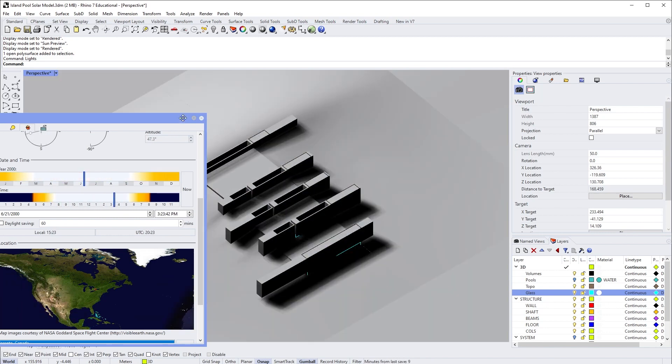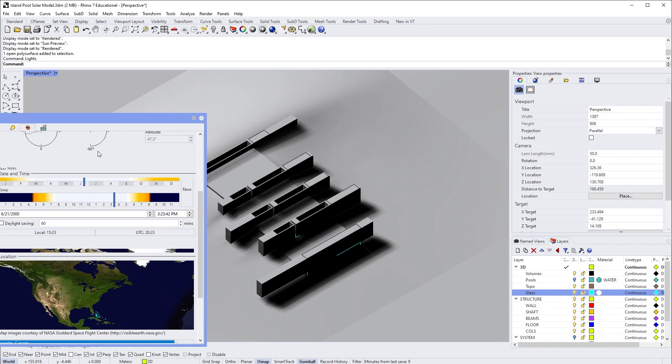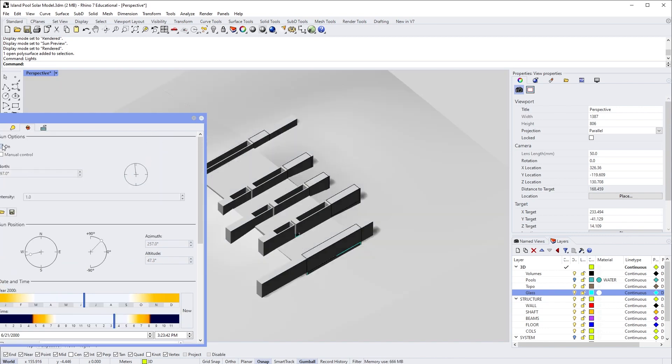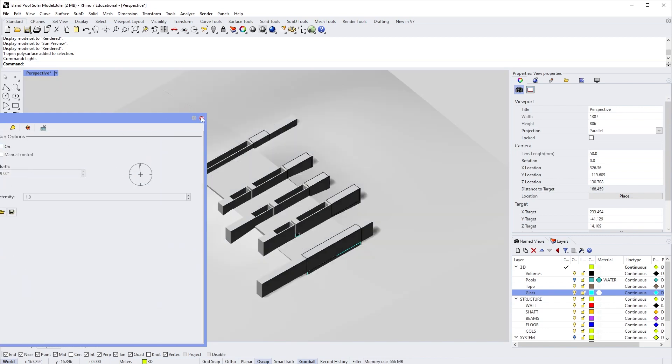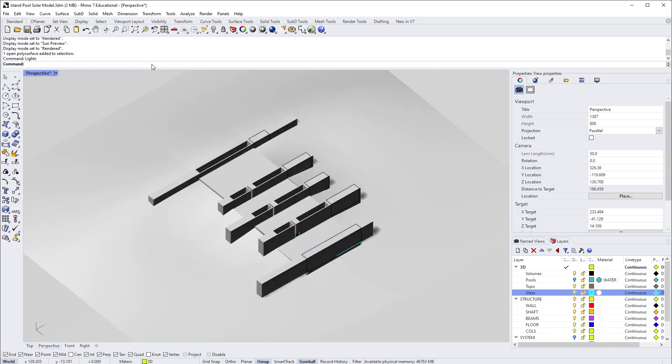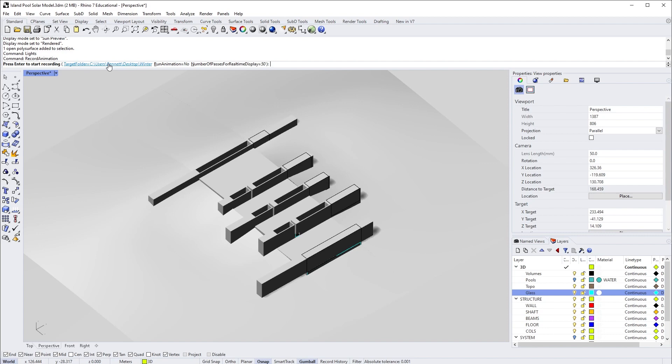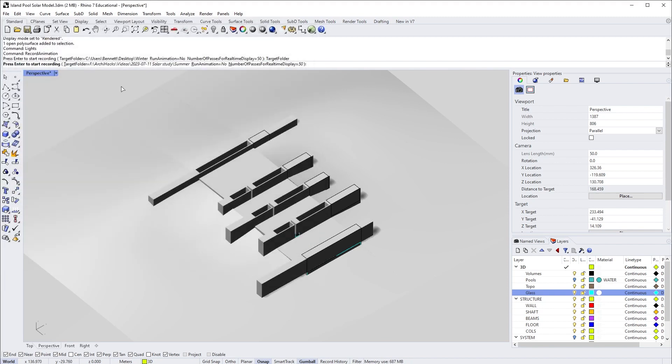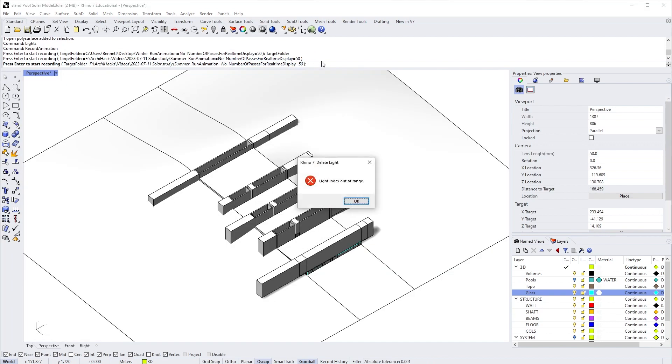If everything's looking good, I'm going to turn the Sun off and run this command called Record Animation. Now from here, let's set up the save location. I already created a folder for summer, so I'm going to choose this folder, then set the run animation to 'no' and hit enter to start recording.